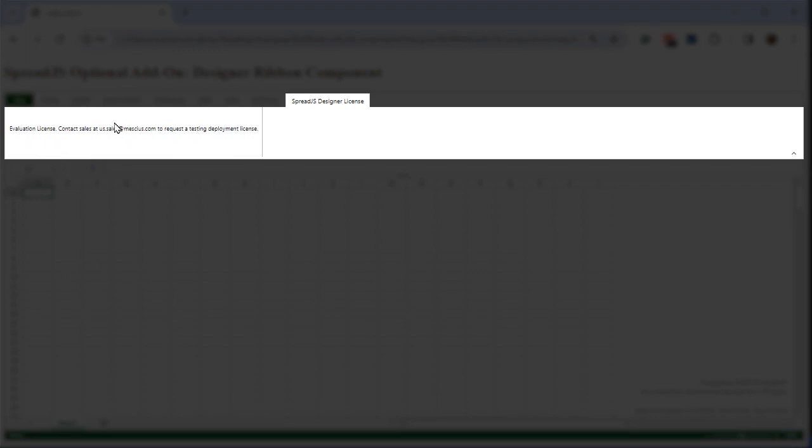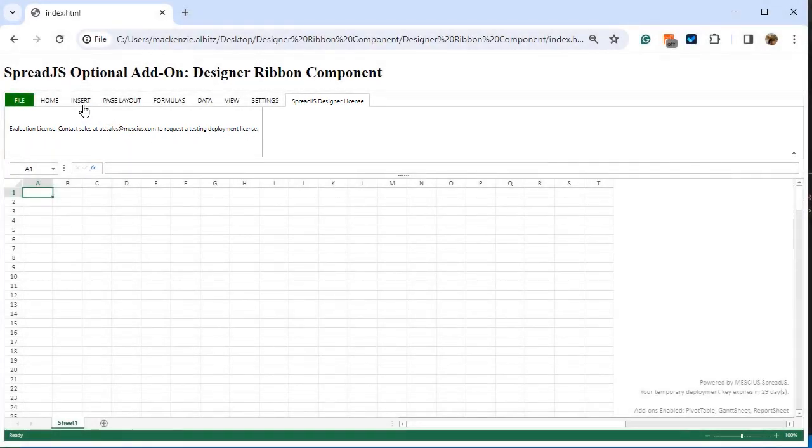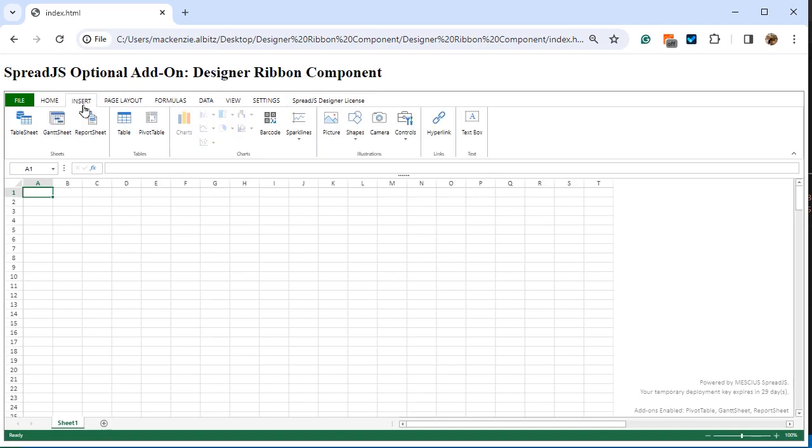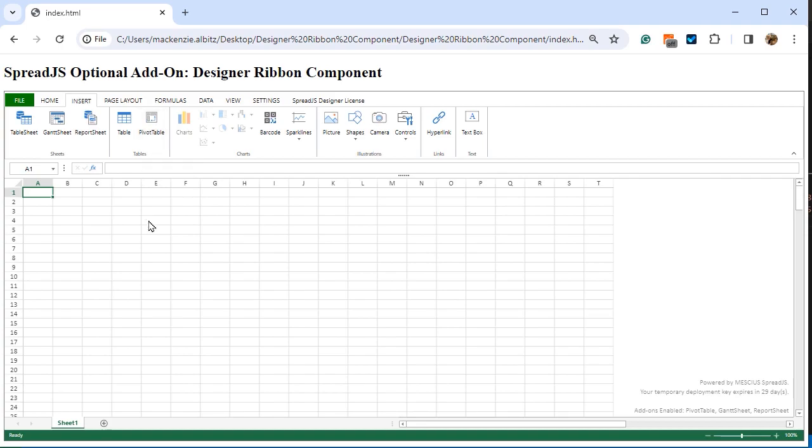It is important to note that the Designer Ribbon Component distribution license can optionally be enabled to use the other add-ons offered by Spread.js, including Pivot Tables, Gantt Sheets, and Report Sheet. The Designer Ribbon Component is an optional add-on license offered by Spread.js.